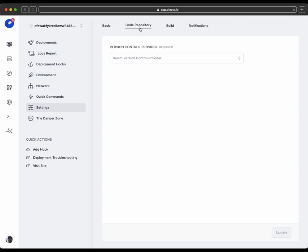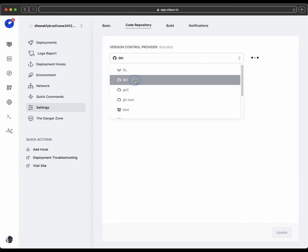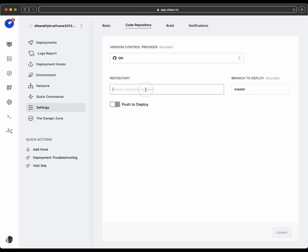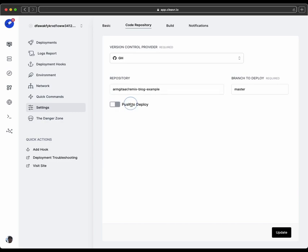The first thing that we need to do is tie this to the code repository. So, of course, I'm going to use GitHub because that's where I have it. And for a repository that was Remix Blog Example, so I have it under my GitHub account, armguitar forward slash remix dash blog dot example.